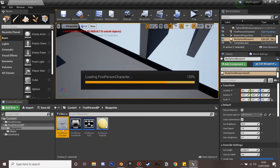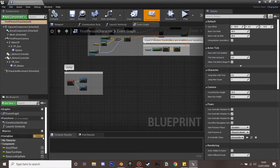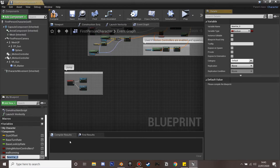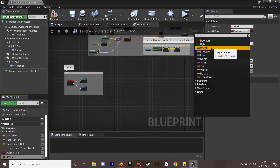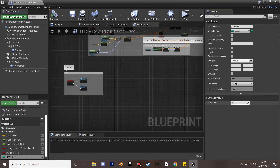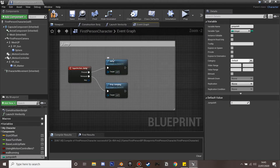First we want to go into the first person character and create some new variables. The first one is going to be 'wall running' and we're just going to use this to track being on the wall. I'm going to create another variable called 'jumps left' — this is going to be how many jumps our character has, as an integer. I'm going to set this to 2, and now we'll set up the jumping system.